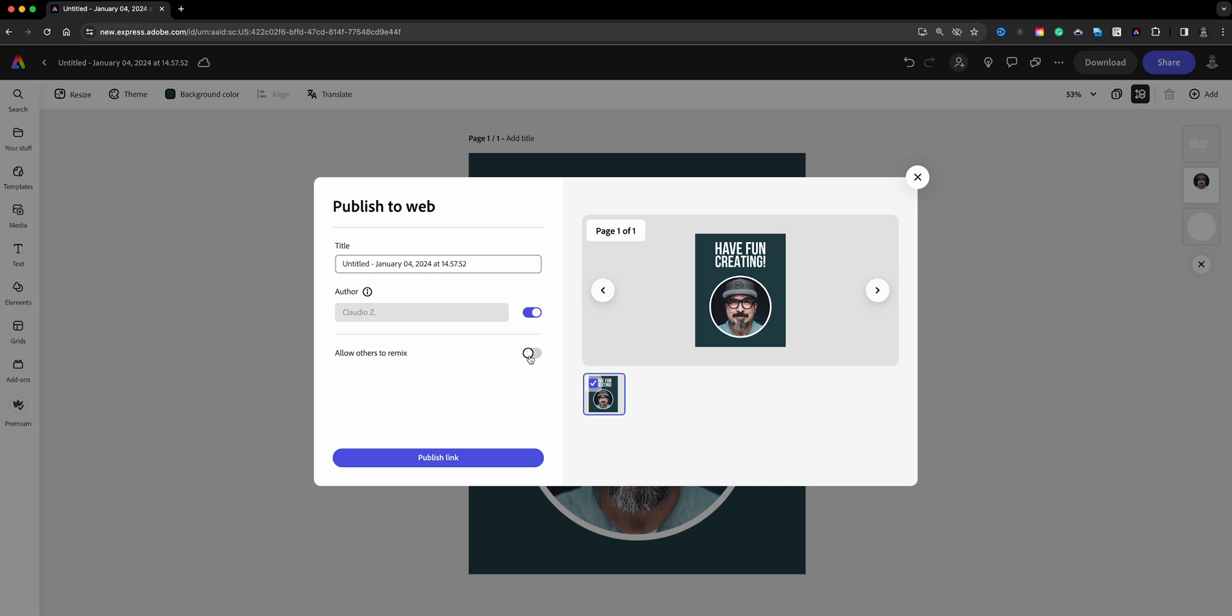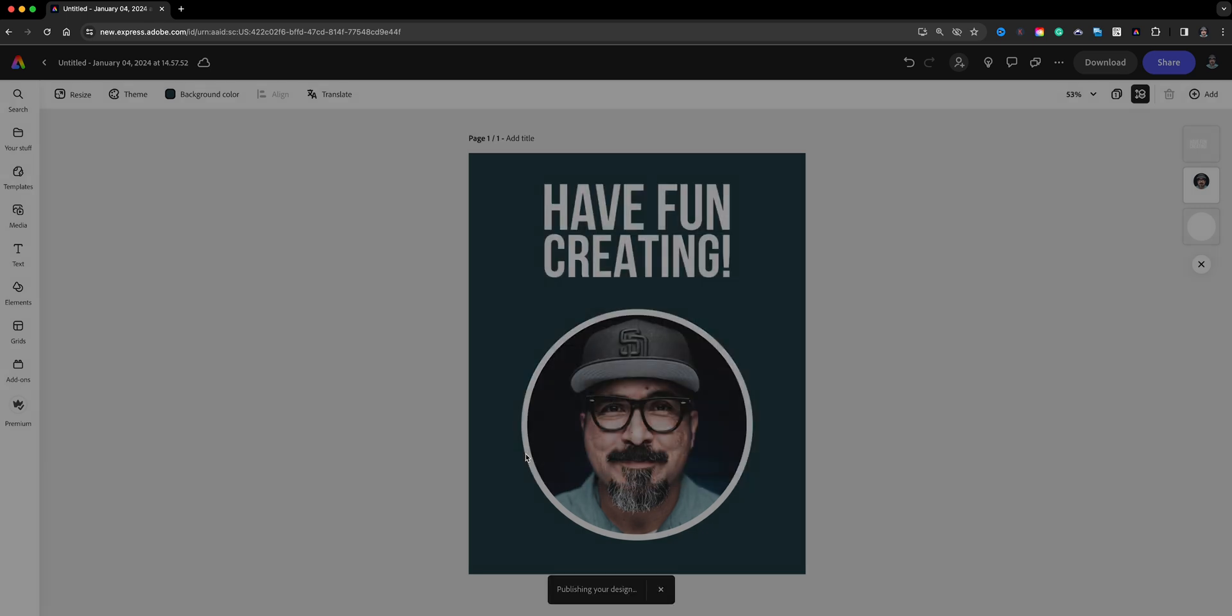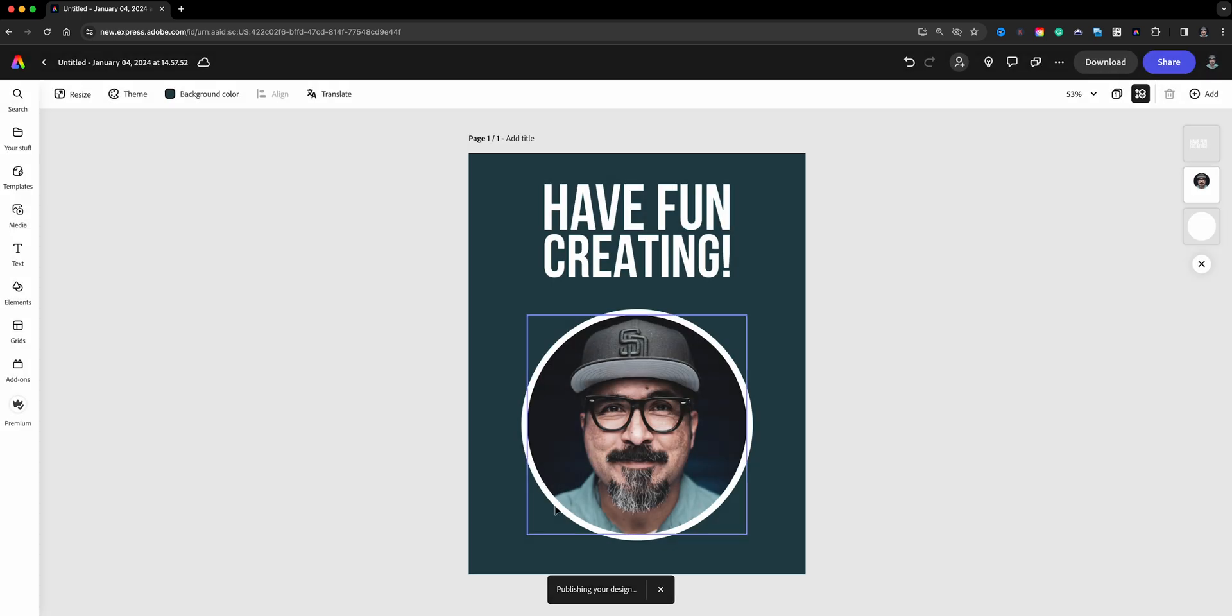And here's the important piece right here: allow others to remix. You'll want to click there, turn that or I should say enable that. You'll also see this little preview over here on the bottom, it's showing that it's checked on, so you're going to be sharing this one. You could also rename this project if you want, but what I'll do is click on publish link.